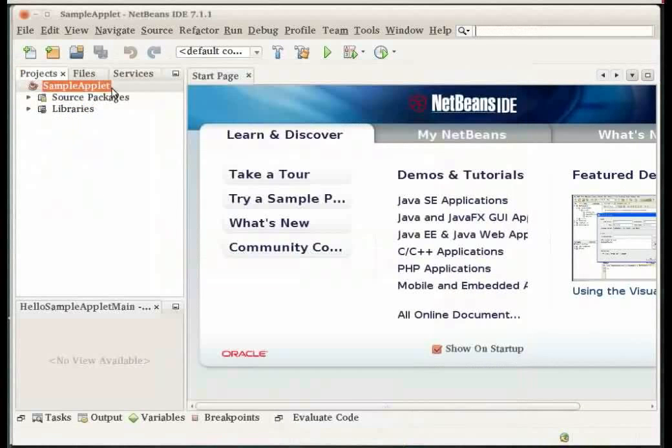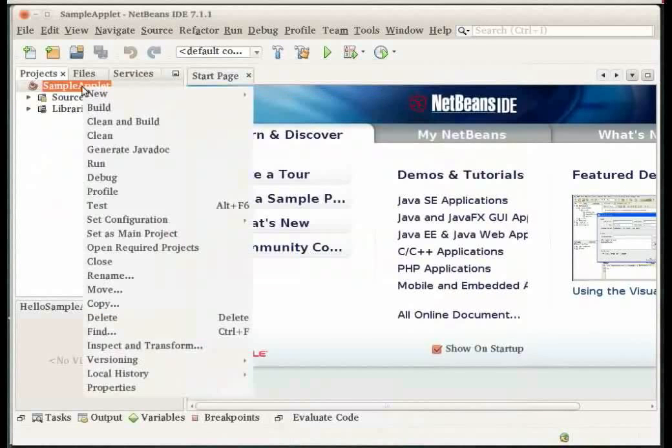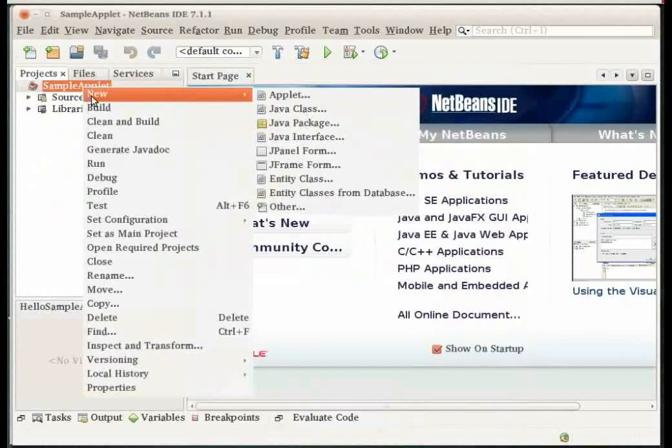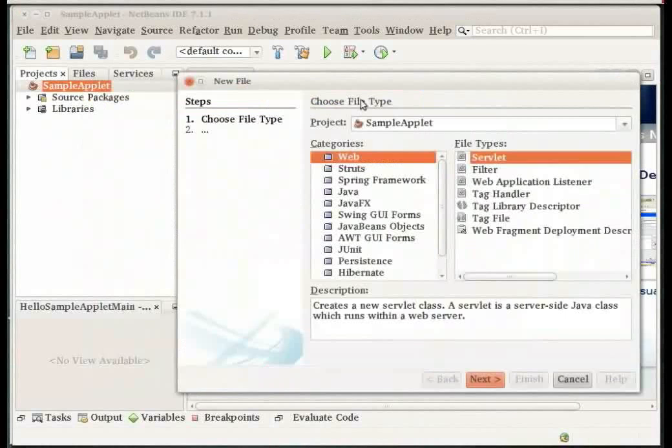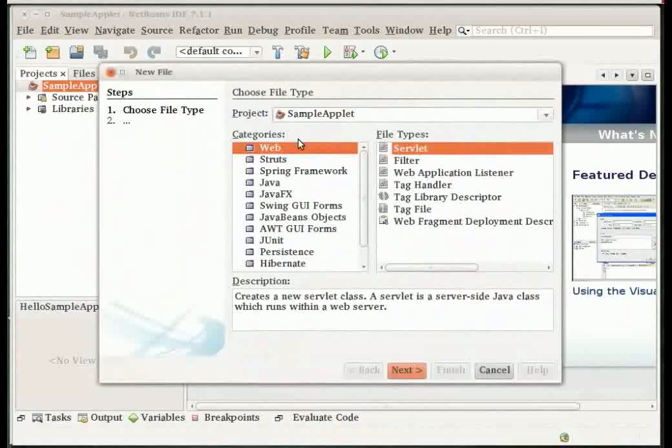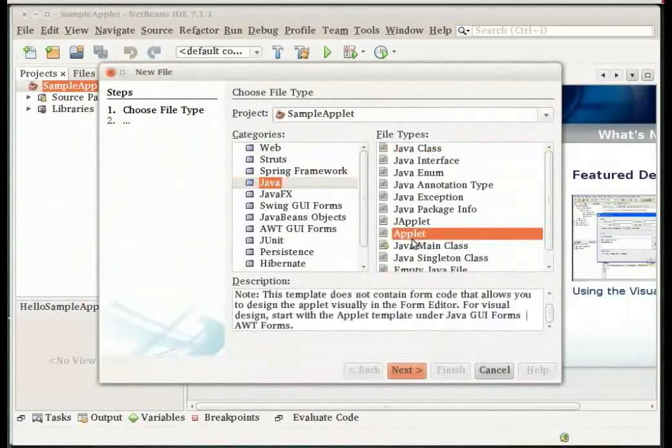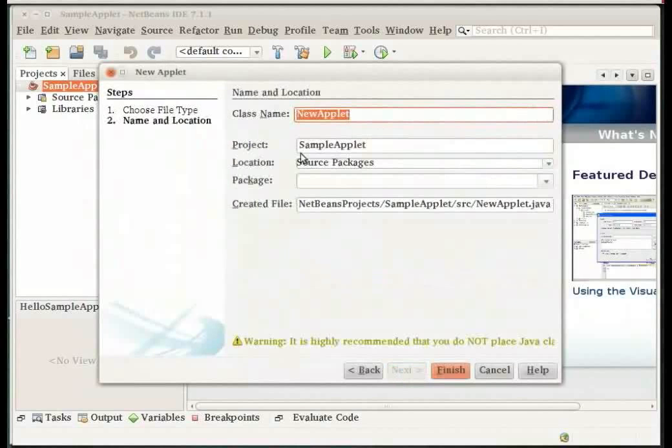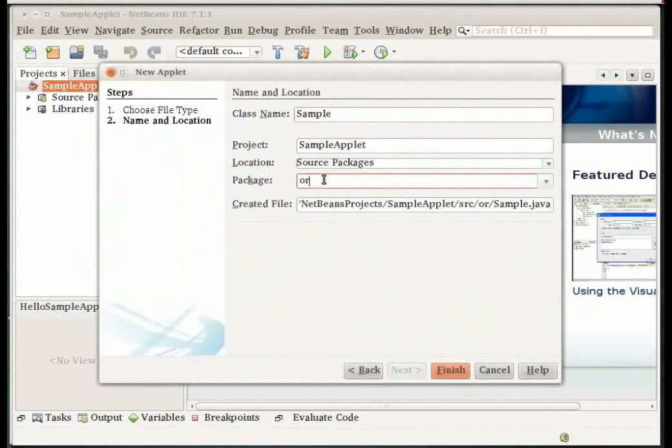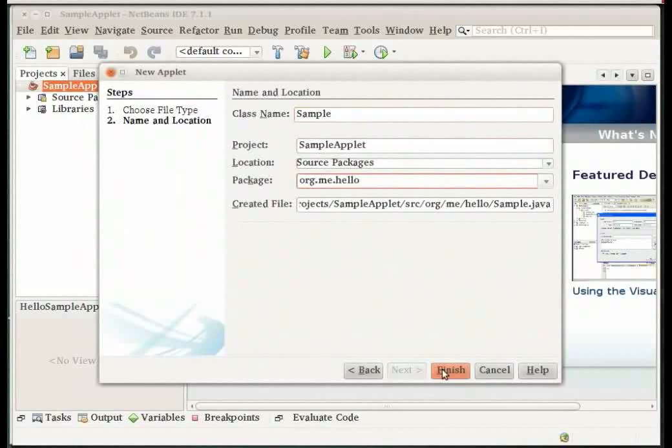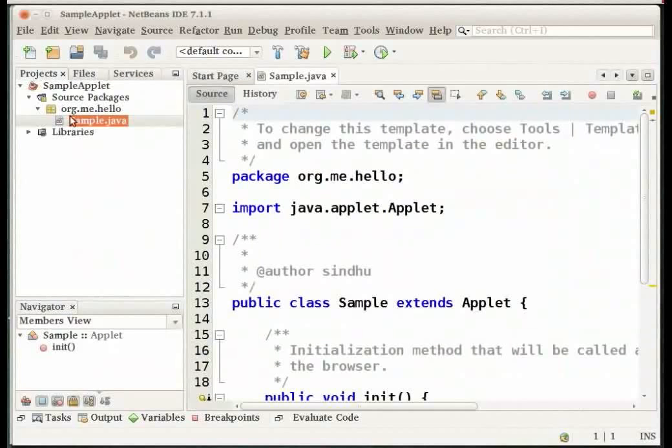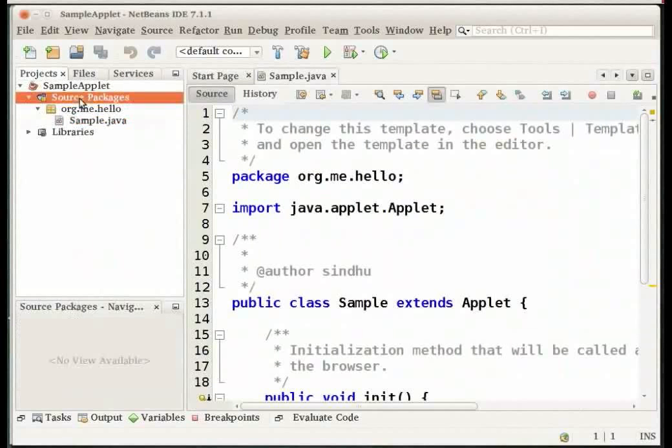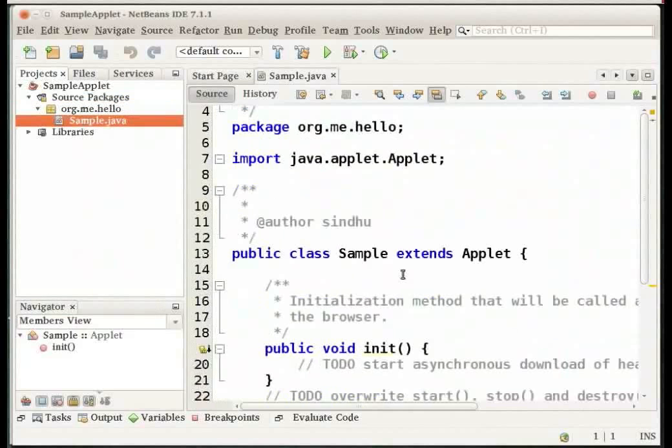Right click again on the sample applet project node and select New applet. If you do not find the applet option in this contextual menu, click on Other. Under categories select Java and under file type select Applet to create an applet. Give the class name as sample and the package as org.me.hello. Click Finish. The IDE creates the applet source file in the specified package. You can expand the source packages node in the projects window to see this. The applet source file opens in the source editor.